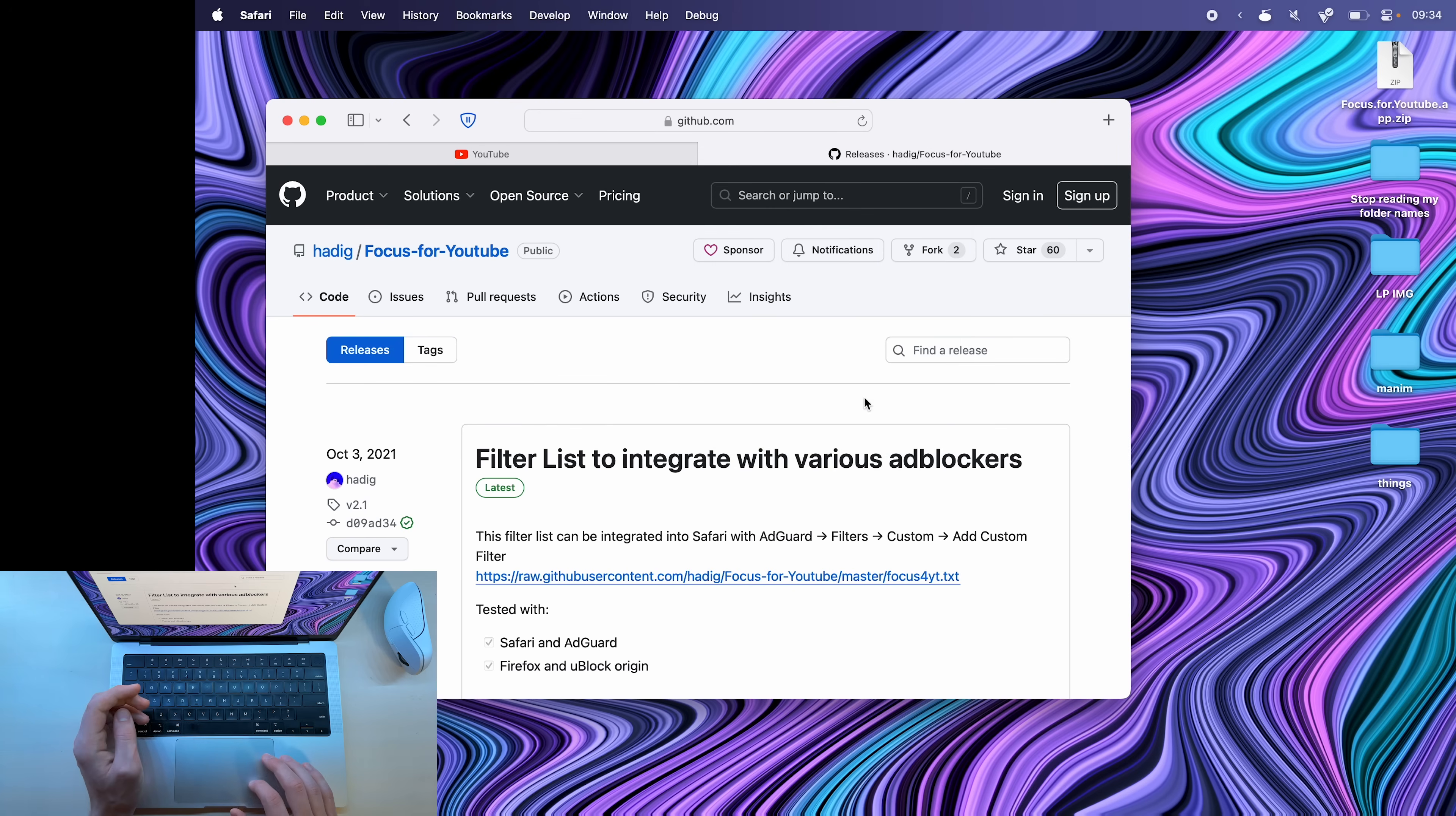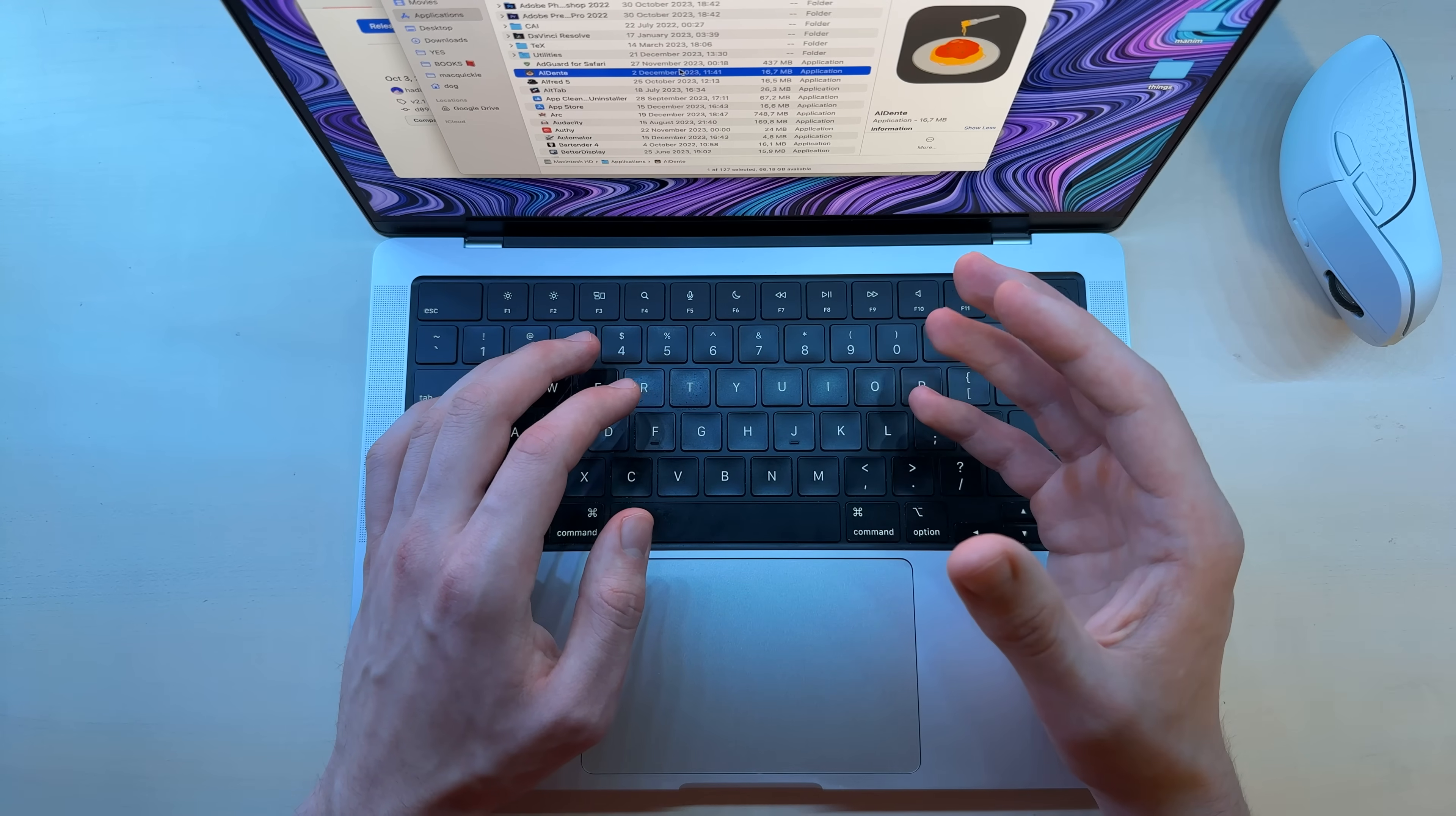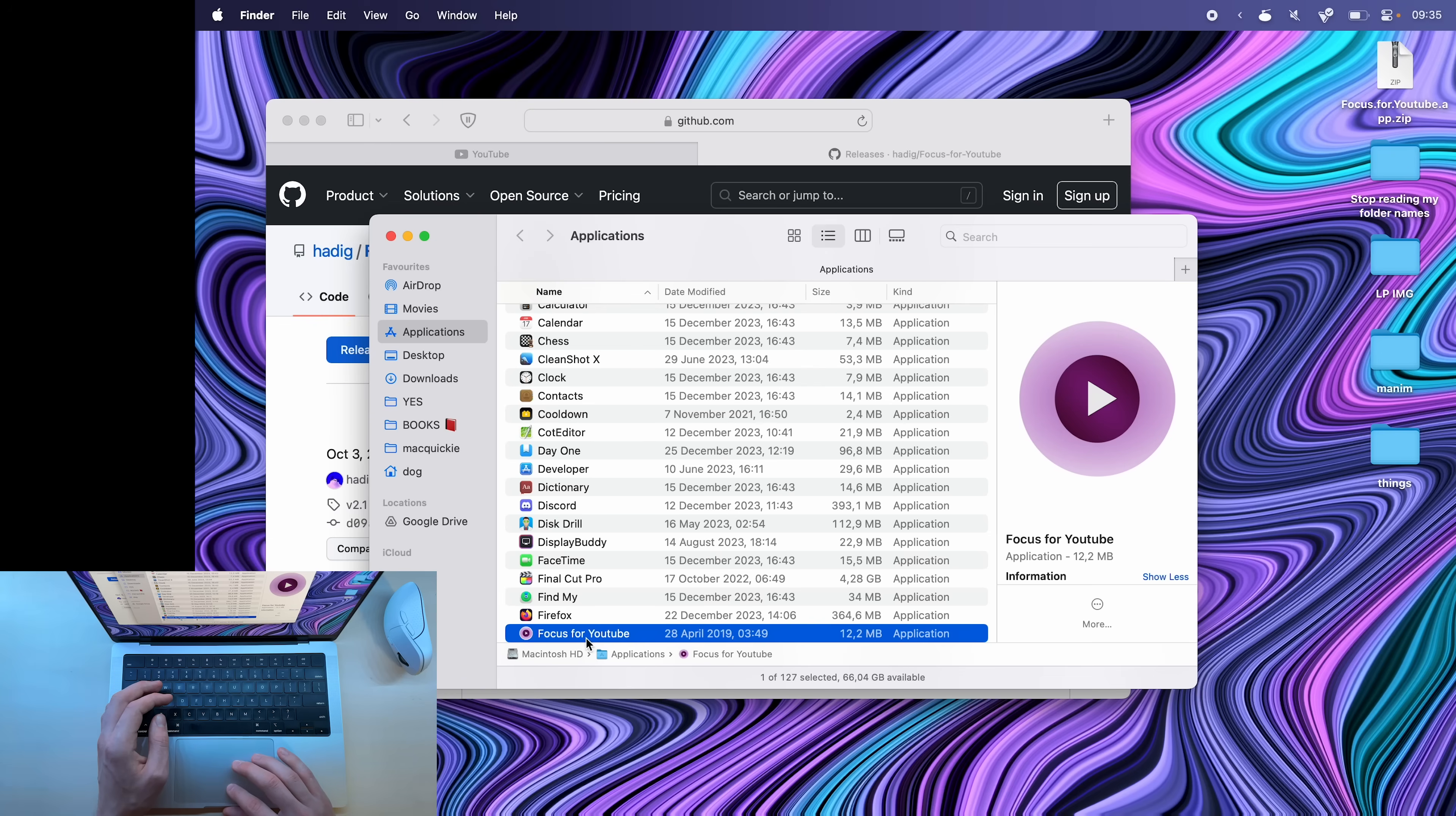So focus for YouTube, and it says it can't be open because Apple cannot check it for malicious software. If this happens, go back to where it is. So Go and Applications, then look for it. Also a quick tip, if you're inside of a folder, you can start typing out whatever it is that you're searching for, and it will jump to that item. So it doesn't only have to be the first letter. I don't have to keep clicking F to find focus for YouTube. Instead, I can quickly type the first few letters and it will jump to that app.